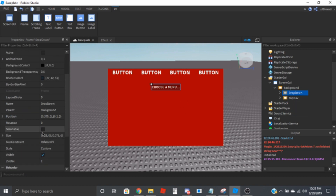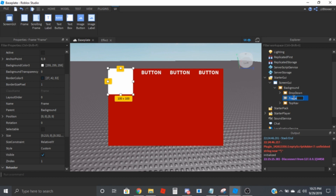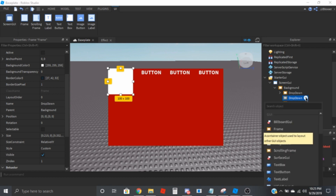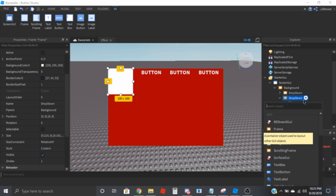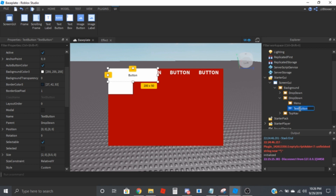Make this one invisible. You're going to place a frame into whatever you're going to put in this drop-down menu. Inside of this you're going to want to put a frame and a text button. I'm going to name the text button 'menu', and the text button is going to be 'selection'.